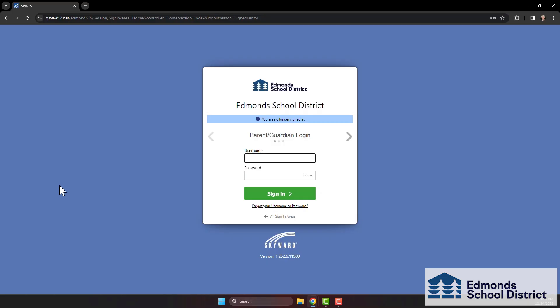Sign in to Family Access with your username and password. If you don't remember your username or your password, click the Forgot Username or Password link. Enter your email address and you'll receive an email with instructions.